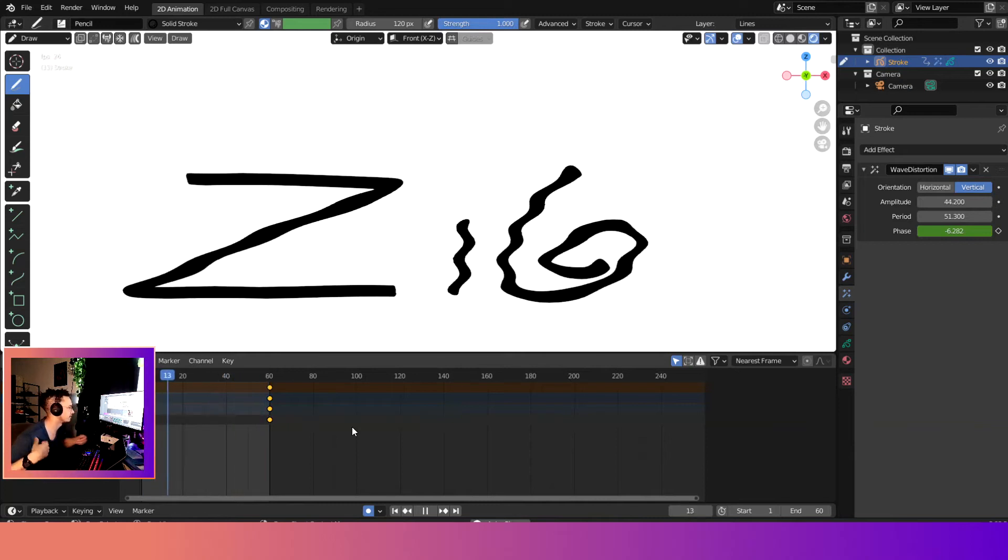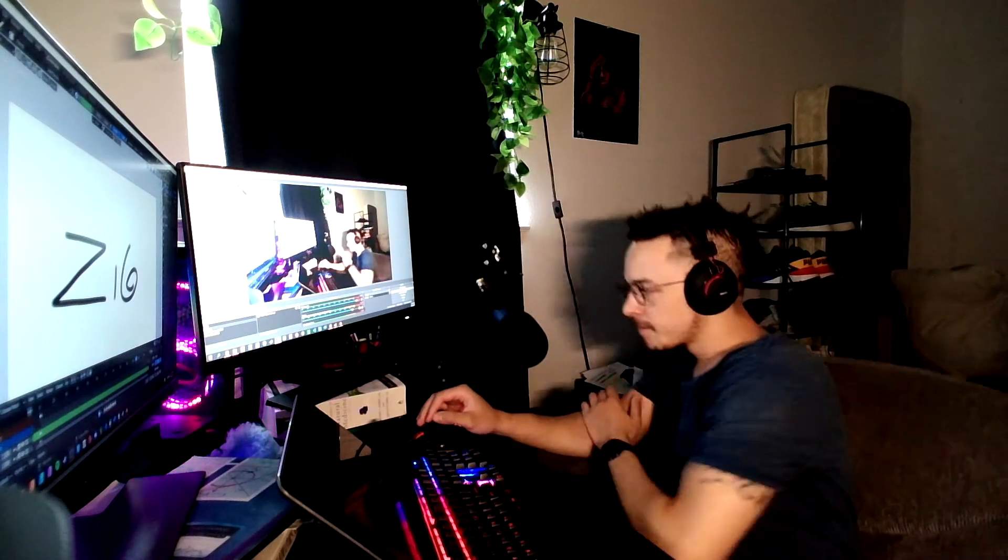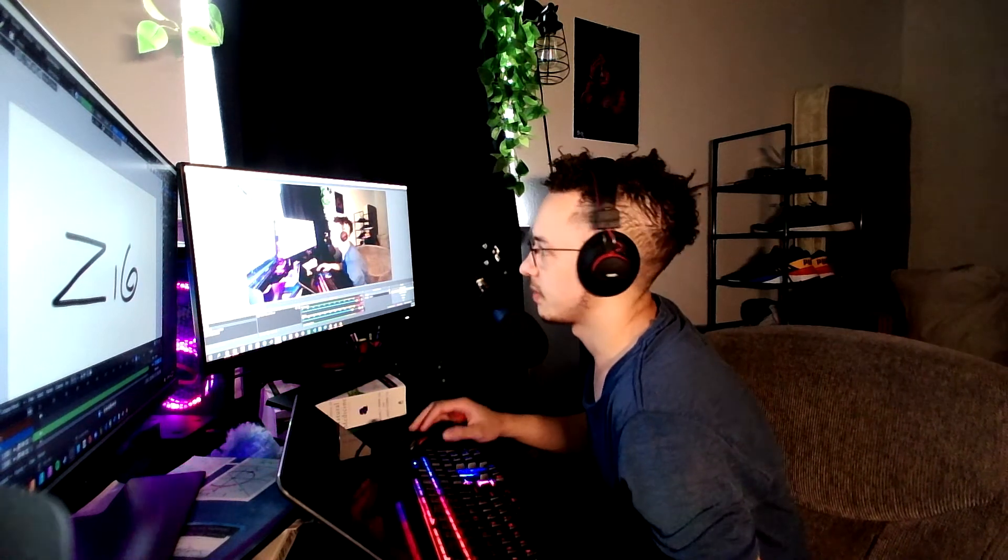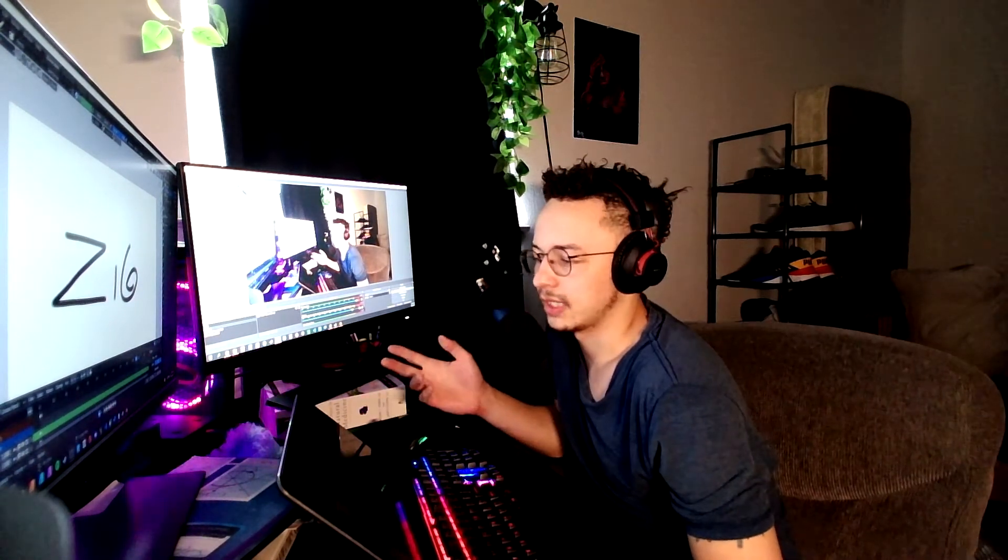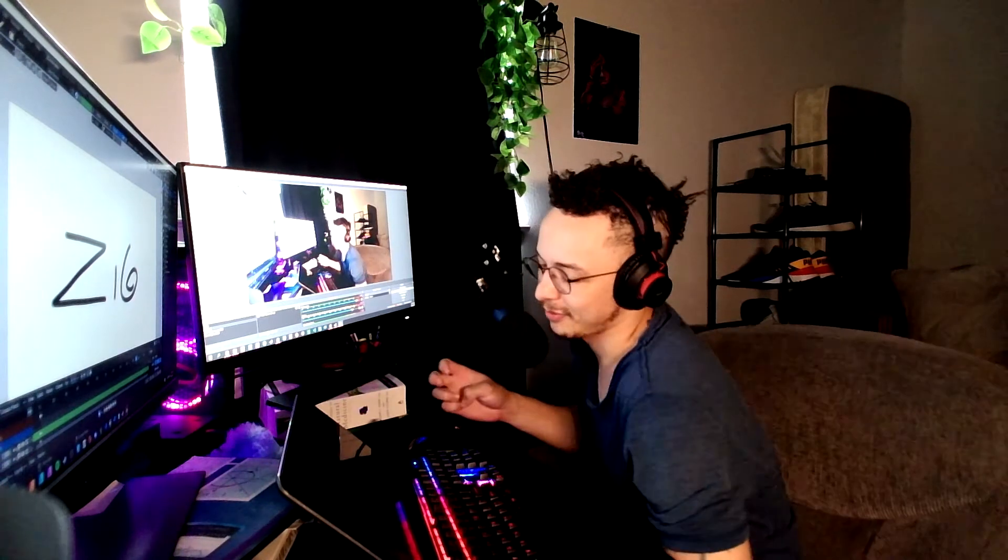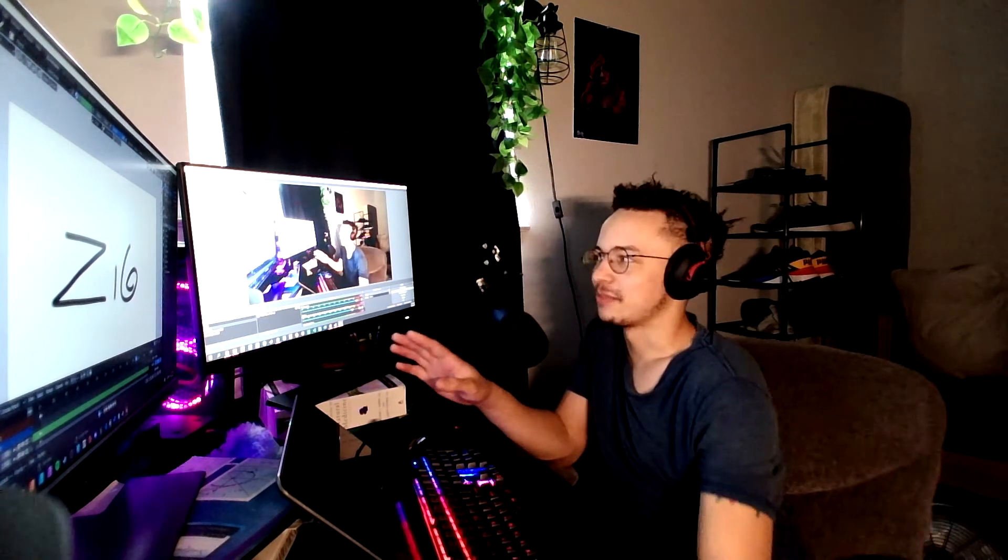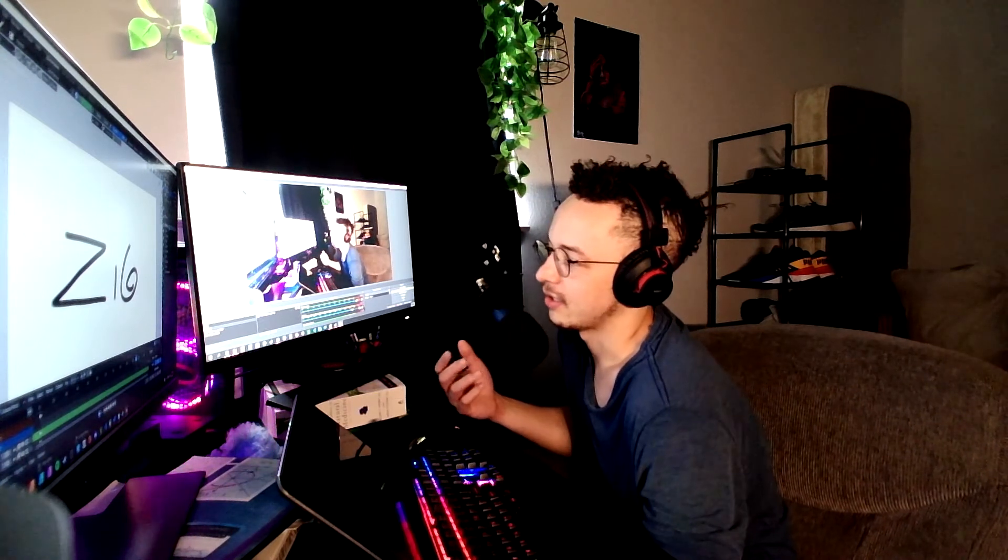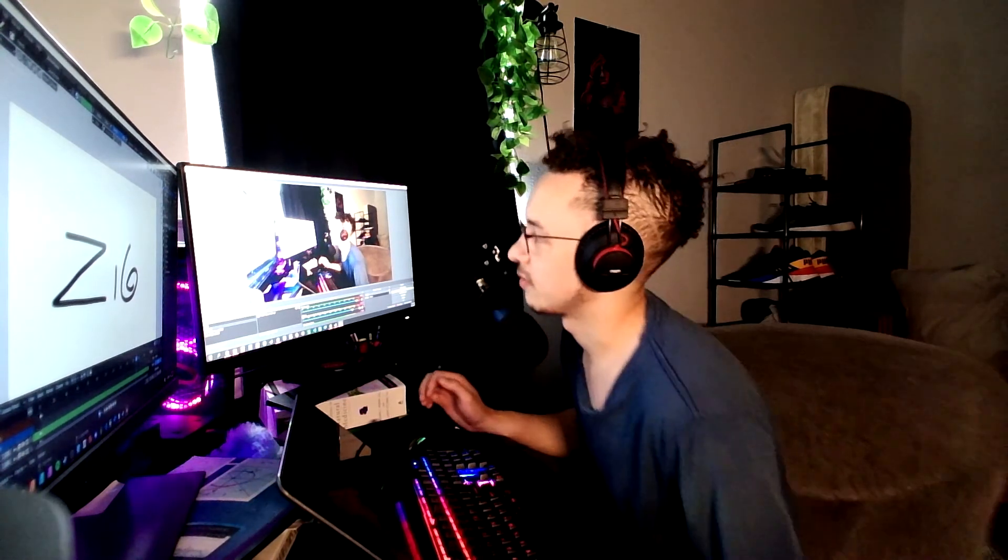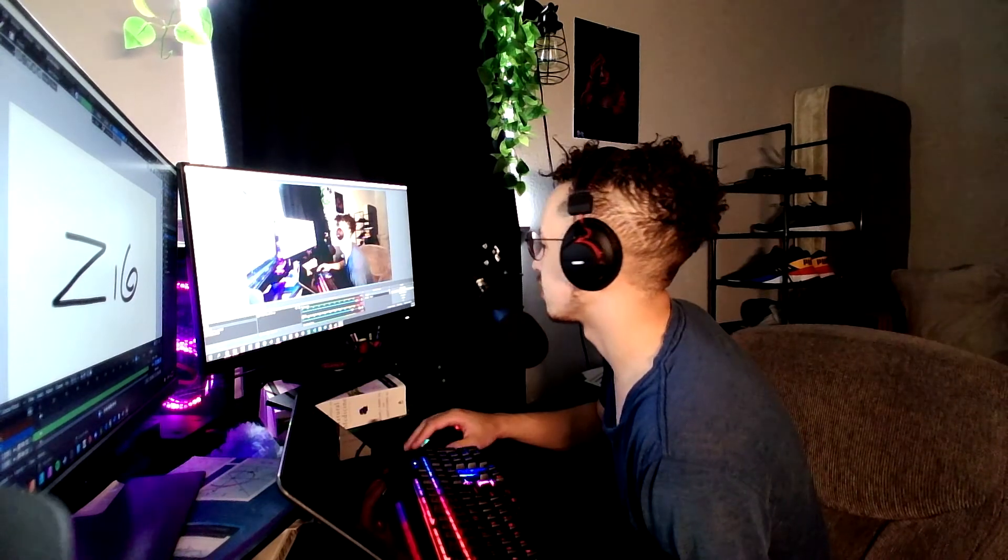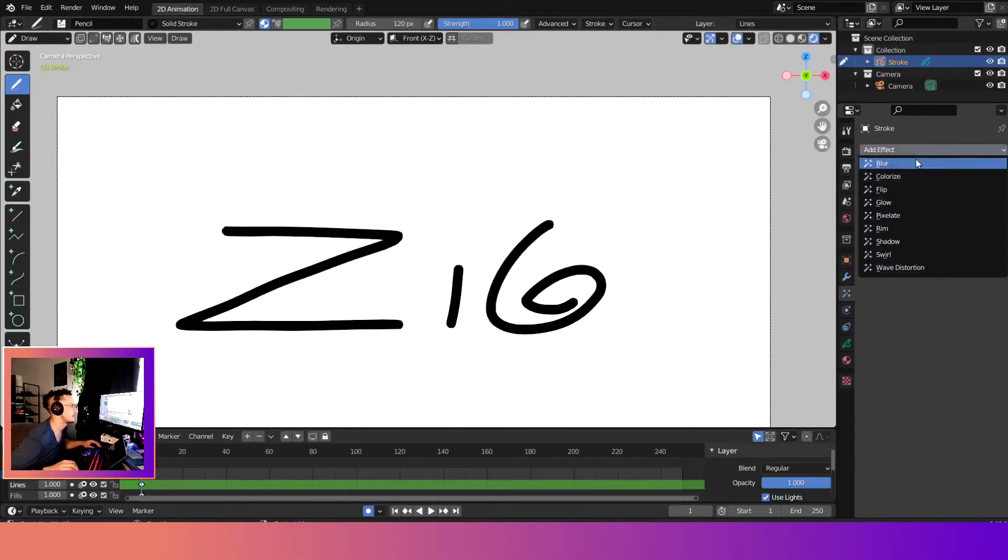Cool, now you have like a little wavy effect that you could do. Hey guys, what is up! In this video we are going to go over the wave distortion effect. It's a very simple effect—sorry, I messed up my last one—it's a very simple effect that can add some cool effects to your animation. So yeah, let's go ahead and get started.